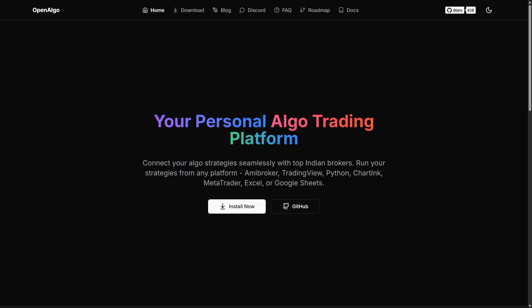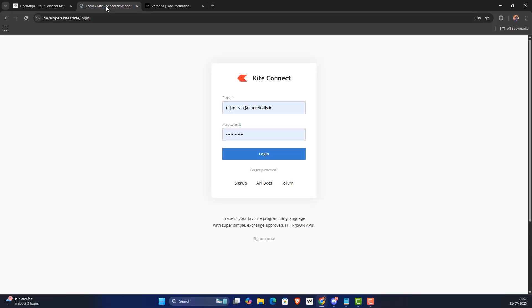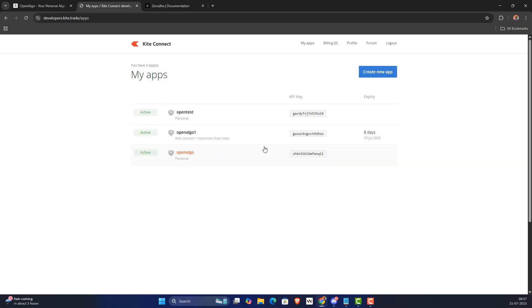Hey everyone, in this video we're going to learn about how you can connect OpenAlgo with Zerodha, the Kite API. I'm going to go to the Zerodha developer portal, log in, and create a new app.